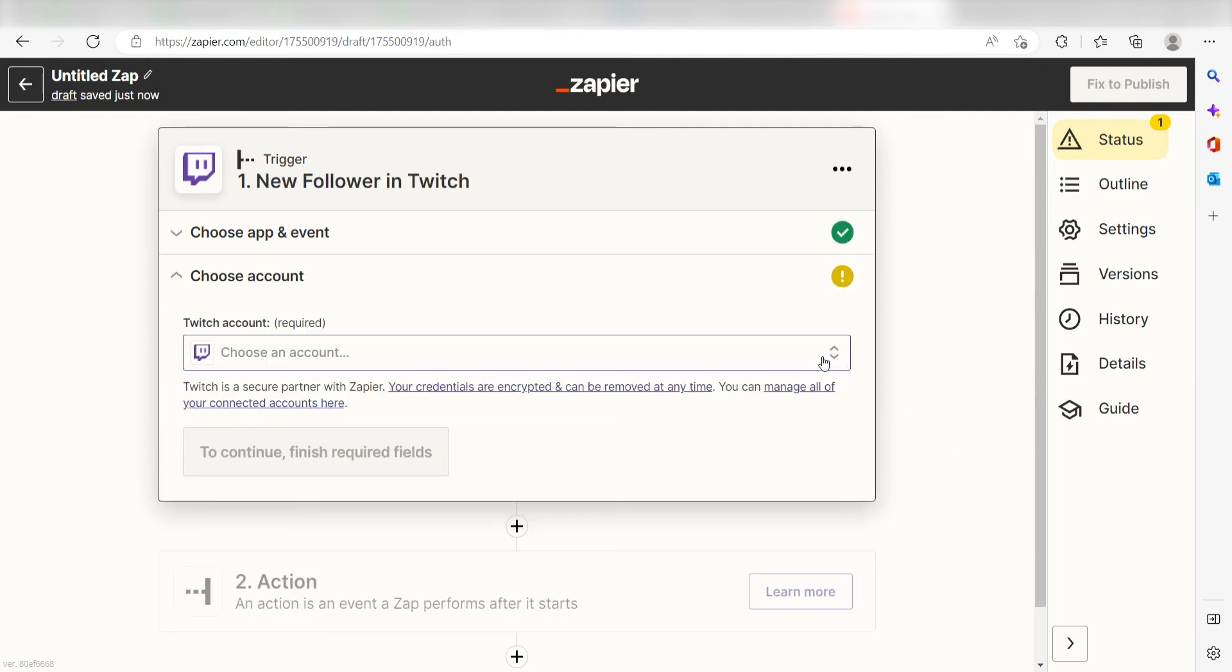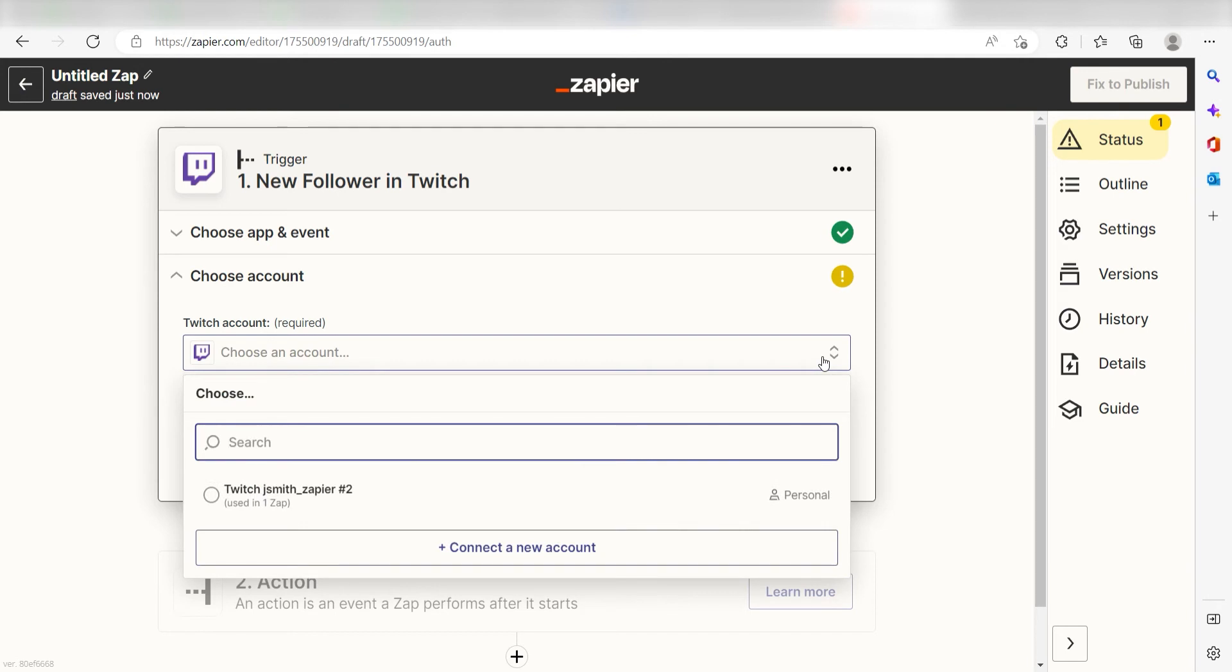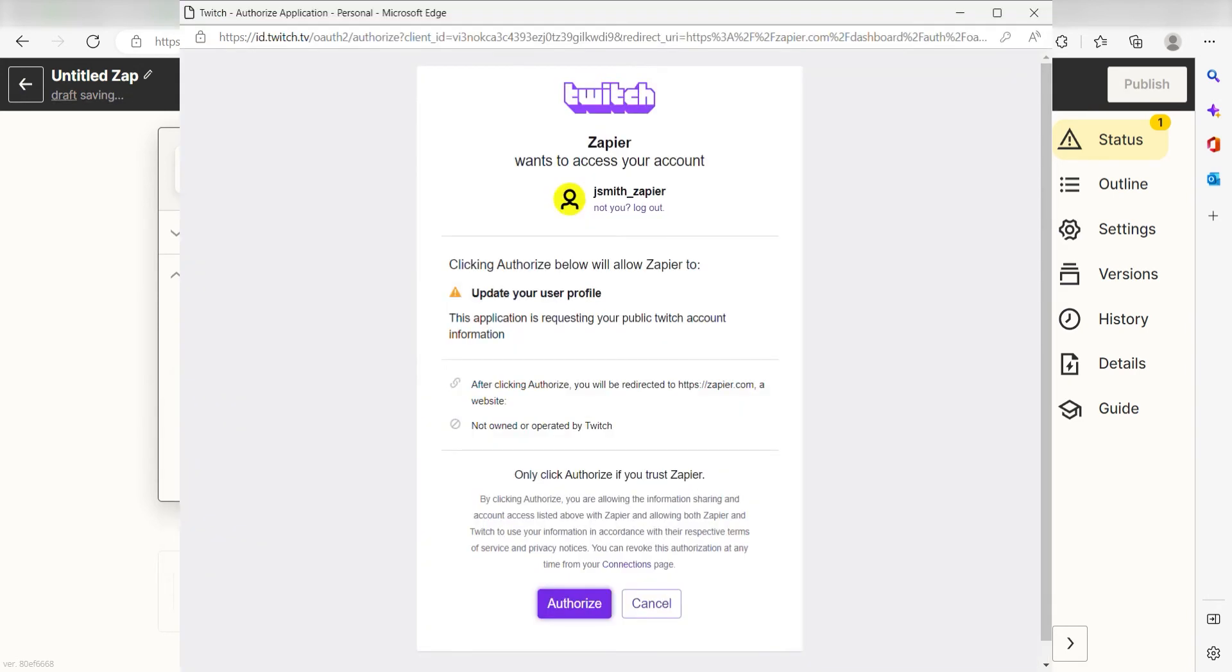The first time we set up Twitch, we'll need to authenticate it with Zapier. A link will pop up for you to log into your Twitch account.